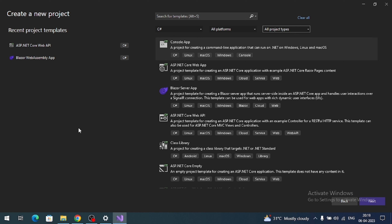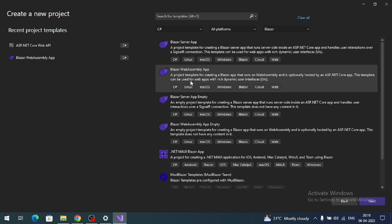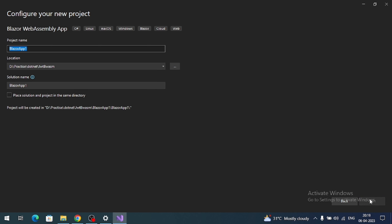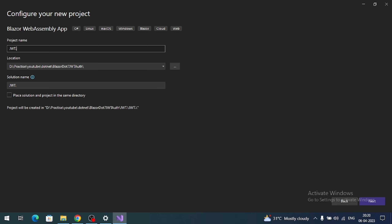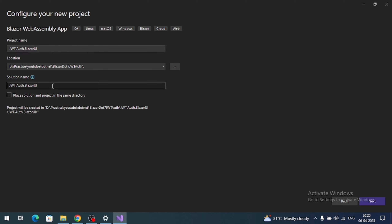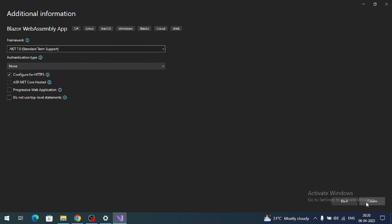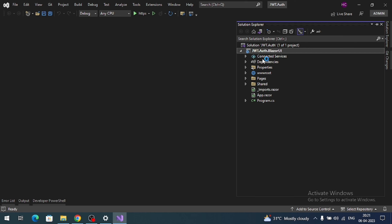To create a .NET 7 project we must have Visual Studio 2022 with the latest version. Here is my VS 2022. Let's select Blazor and select Blazor WebAssembly App, click on Next. Give a name to the project — that is my project name and jwt.auth is my solution name. Also select the location where you want to create the project, click on Next. Select the latest, that is .NET 7 framework, and then create.